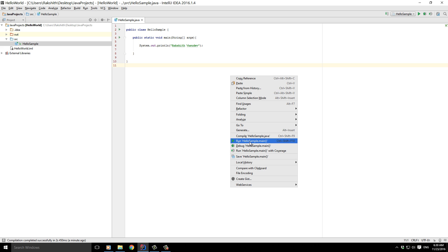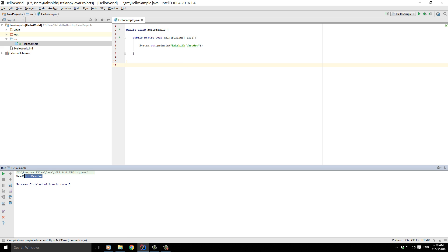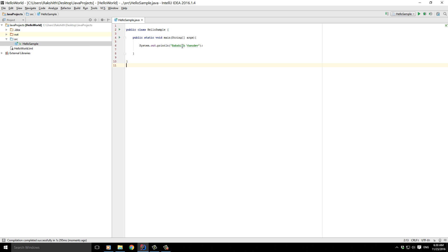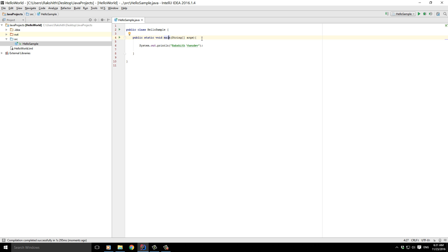System.out.println is a command you should remember — it is used for printing out a value. public static void main is called a method. Don't get worried by these new buzzwords. String[] args are called parameters to the method, and HelloSample is a class. It's sufficient to just know these terms at this point; as we proceed further, we'll get a better idea of what each one does.